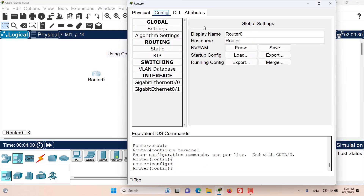The purpose of using the config tab is to configure the device using a GUI display instead of the CLI mode. We can of course configure any aspect of the device using the CLI, but this config tab provides us with a GUI that's much easier to configure some common settings on this device.